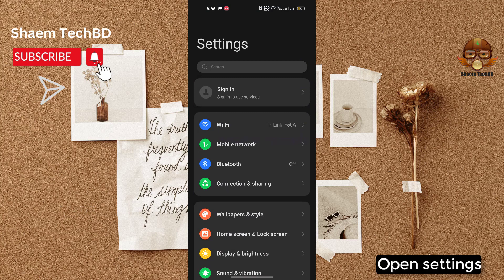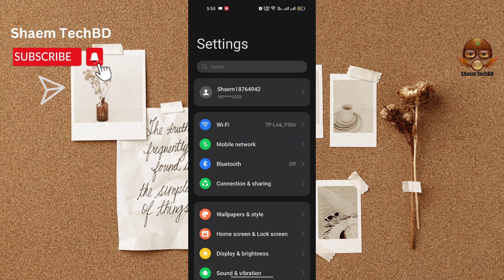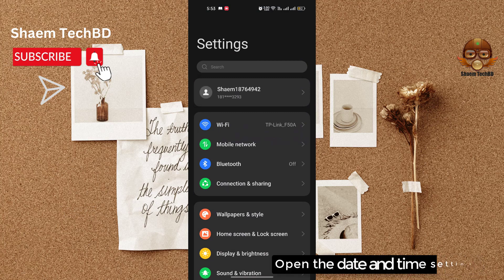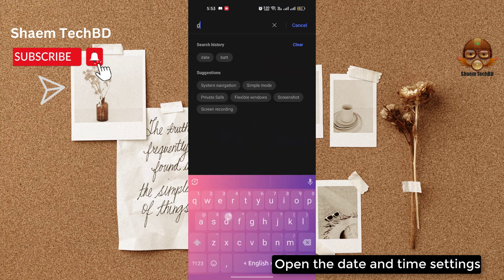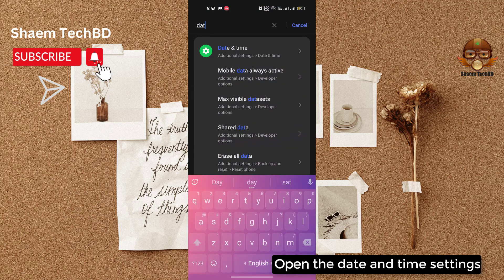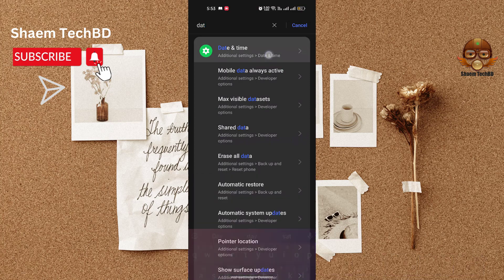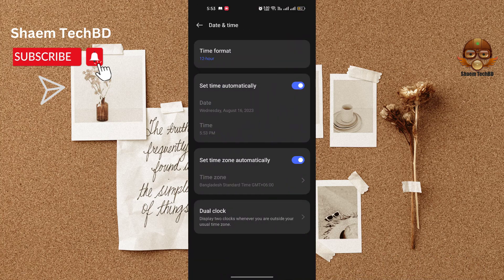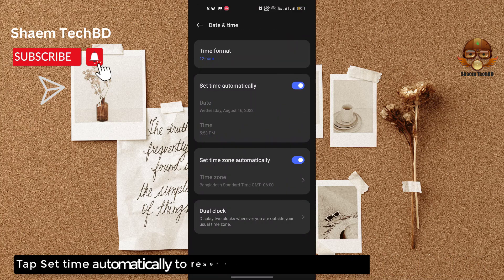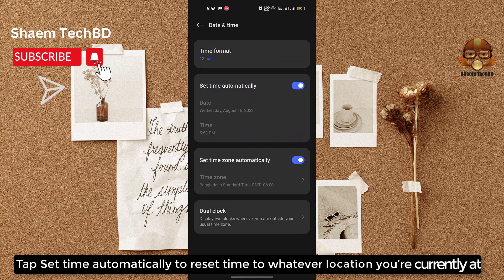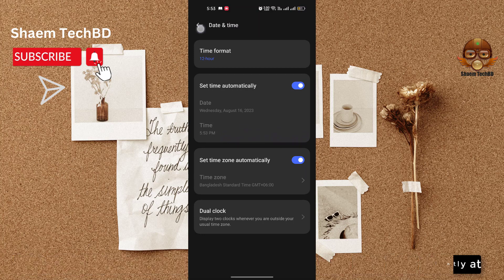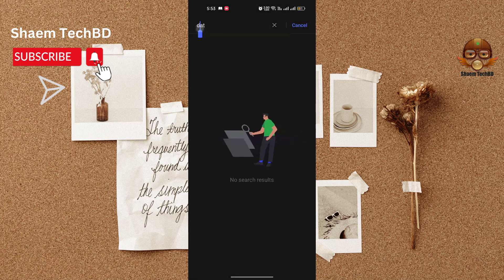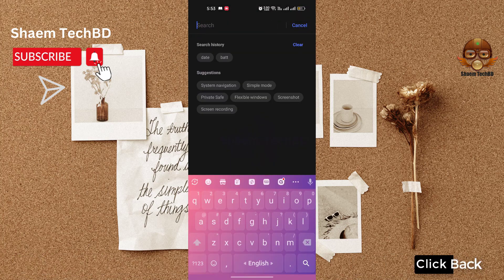Open Settings. Open the date and time settings. Tap 'Set time automatically' to reset the time to whatever location you are currently at. Click back.